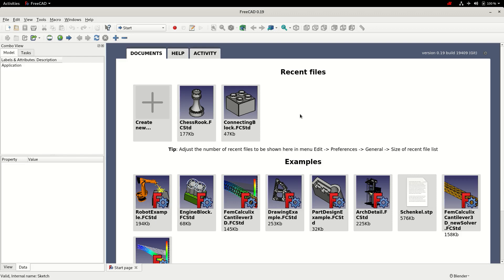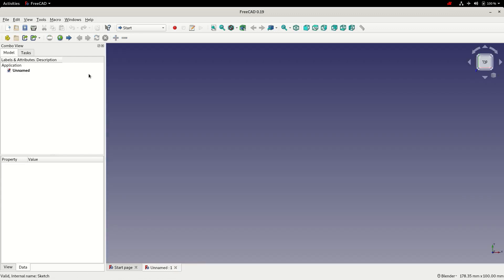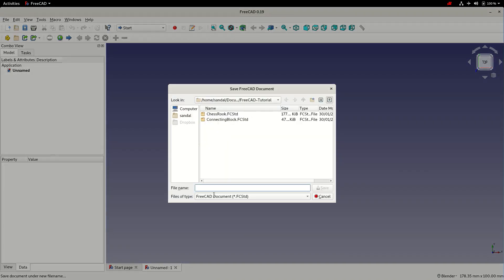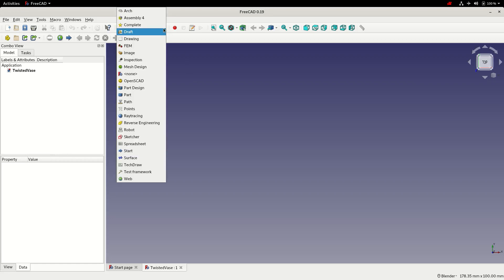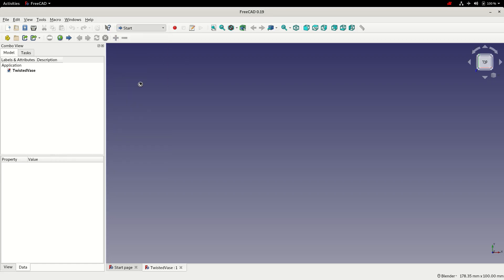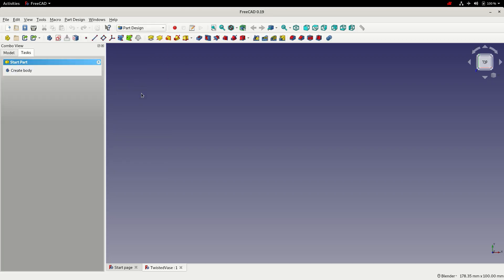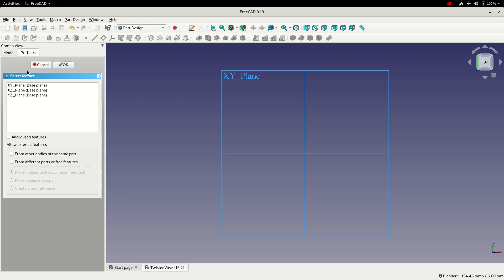In this tutorial we're going to use the part design workbench to model a twisted vase. So I'll start off by creating a new file and saving it. I'll then select the part design workbench, create a body and create a first sketch. So I'm going to model in plan view on the XY plane, select OK.